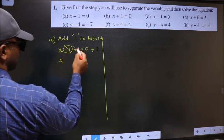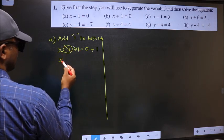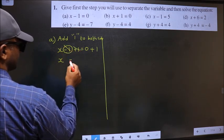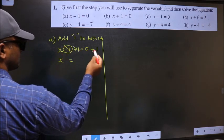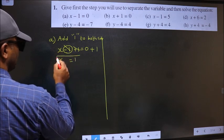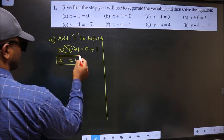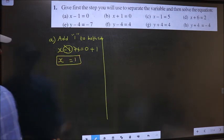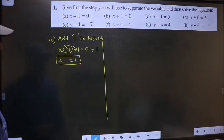Minus 1 plus 1 cancel out. x equal to 0 plus 1, which is 1. So x equal to 1 is our answer.